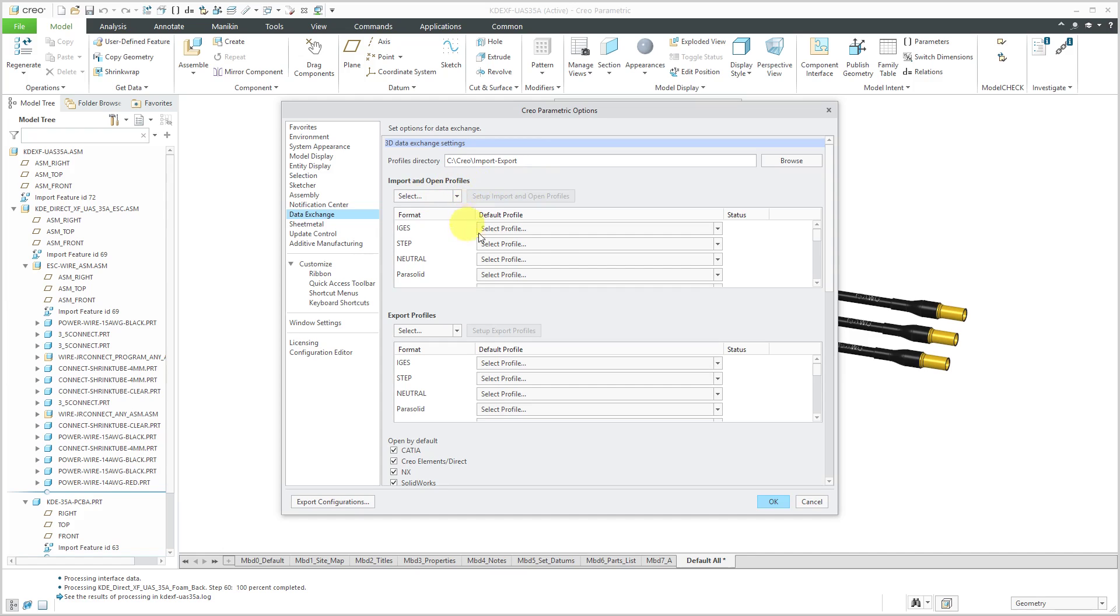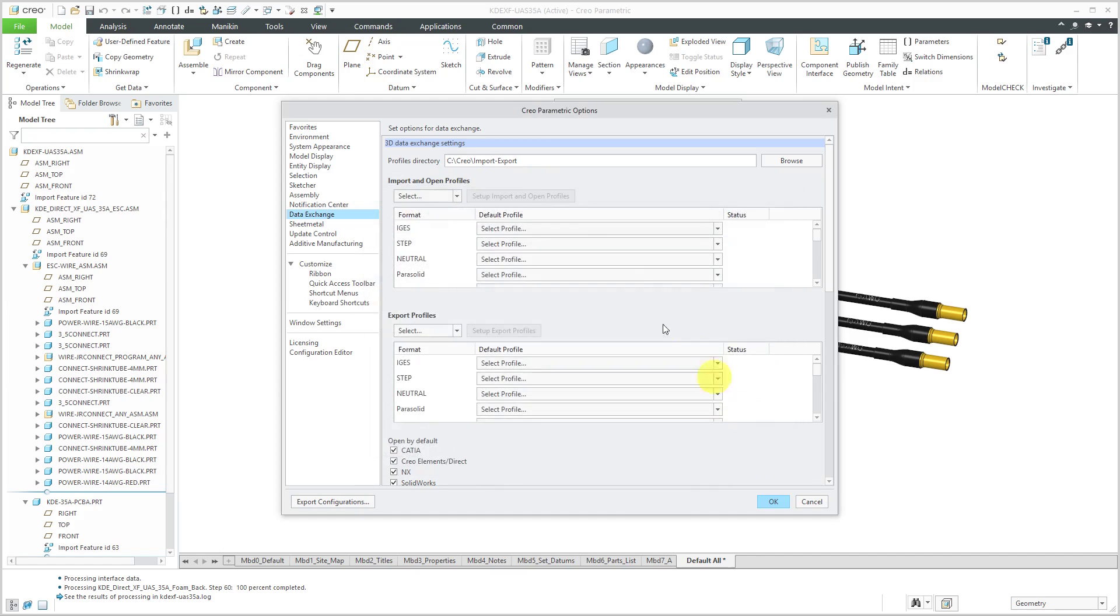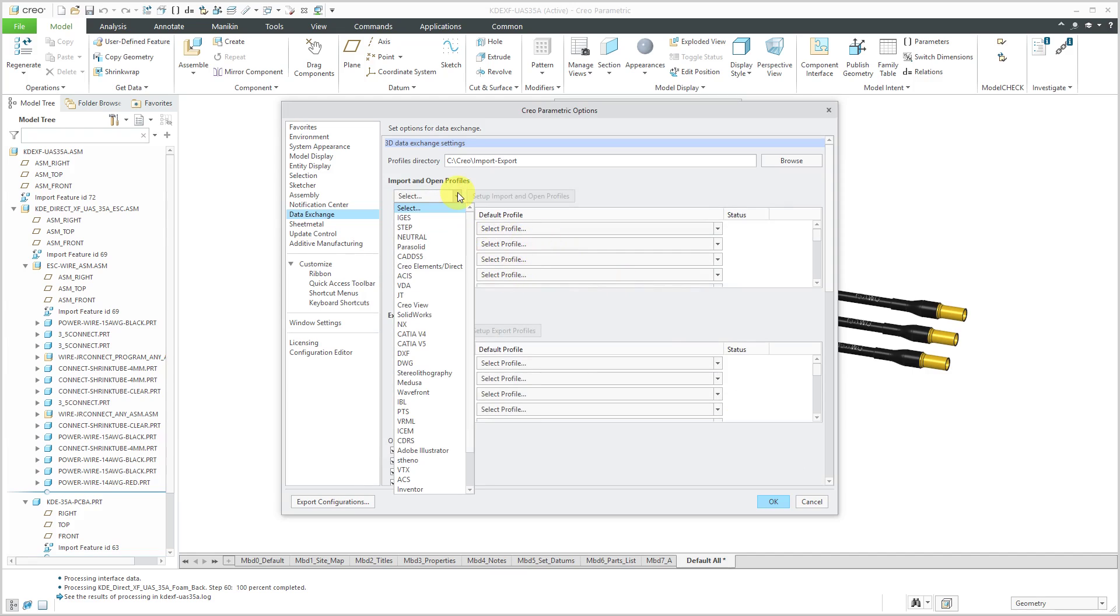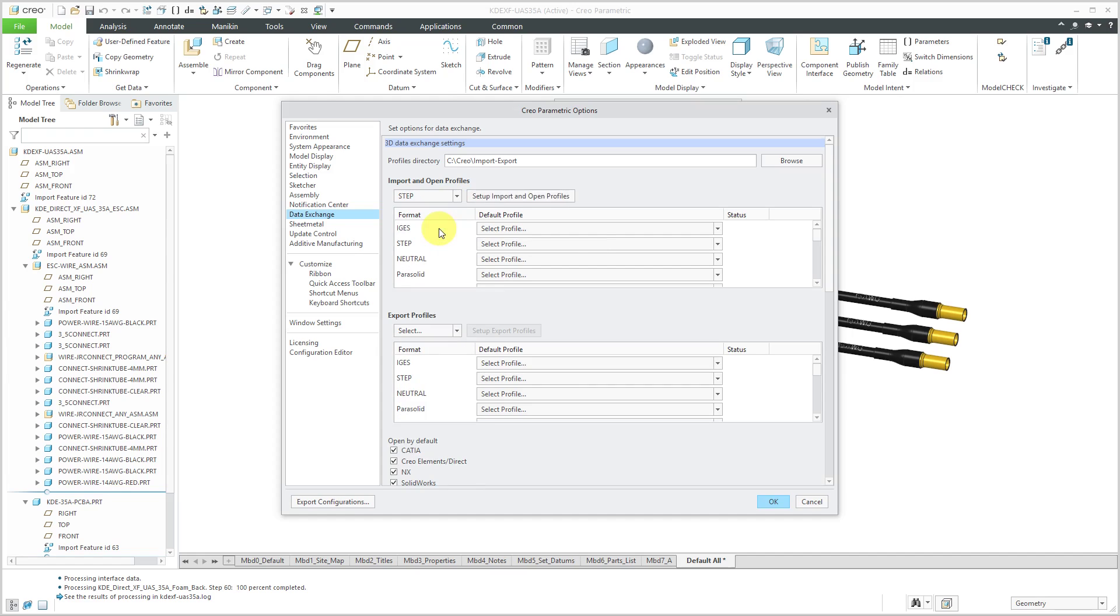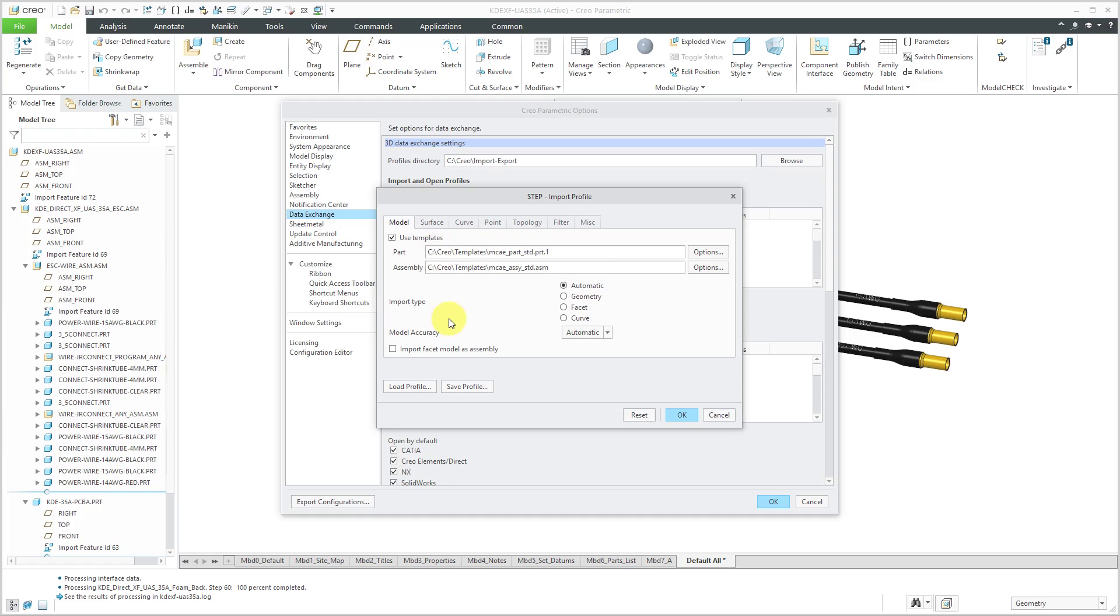And they have a bunch of different... let me cancel out of there. You can select the different profiles if they already exist. But I'm going to choose STEP. That's the format that I use most often. And I can set up the import and the profiles. And here we have the same dialog box as before. And so again, I want to make sure that I'm using the templates. Here I have part and assembly.